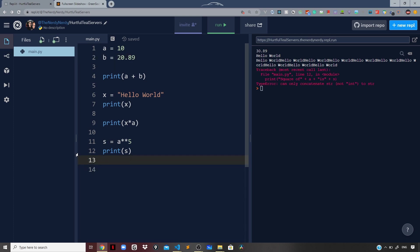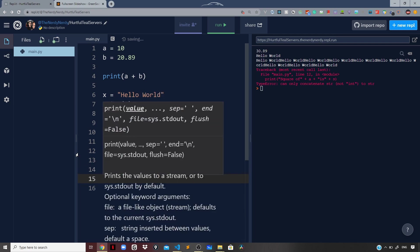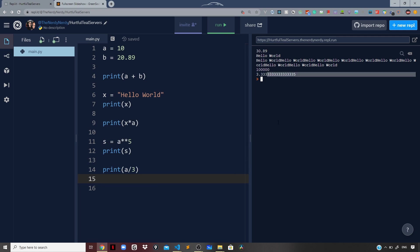Now let us try dividing our number a by 3. I will say print a divided by 3 and run the file again. We get 3.333, which is a float representation of the number. We will discuss all about the data types in coming videos.